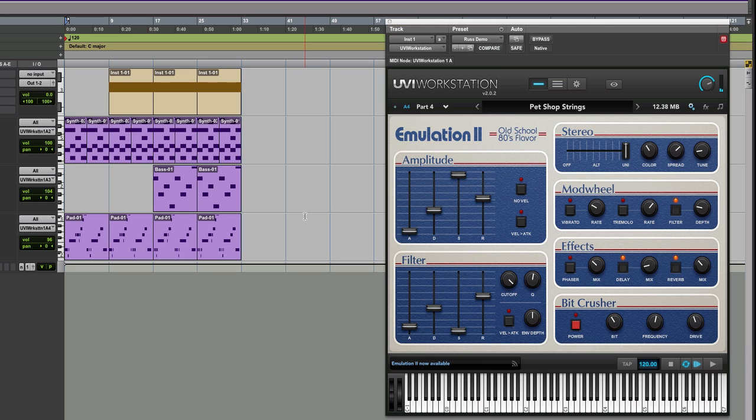Straight away, what I sort of start to appreciate is I know they've spent a lot of time sampling this stuff, and you get that lovely warmth coming off it.